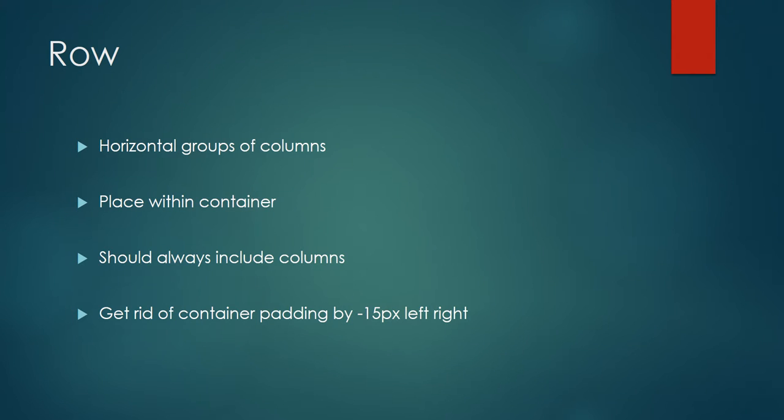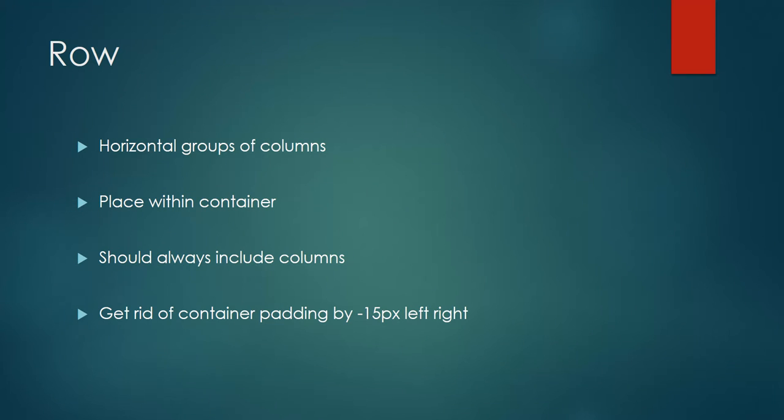Hello everyone, in my previous video I discussed Bootstrap container and fluid container, the difference between them and how to use them. In this section I'm going to talk about Bootstrap row, the second building block of Bootstrap layout.